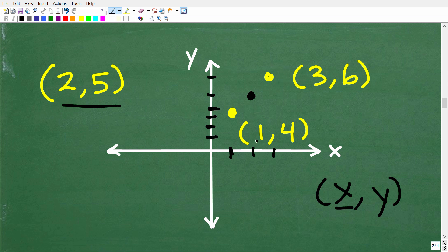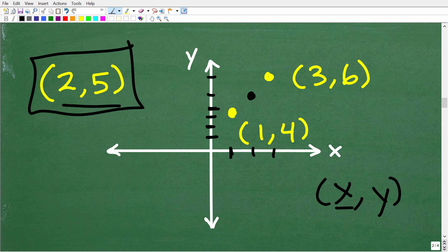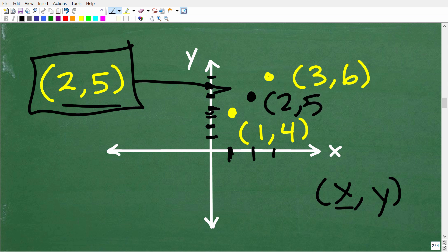So we have 1,4 and 3,6. Is 2,5 a logical answer for the midpoint? Looking at the graph: two on the X, then one, two, three, four, five on the Y — that's right about here. So 2,5 looks pretty good as the midpoint.